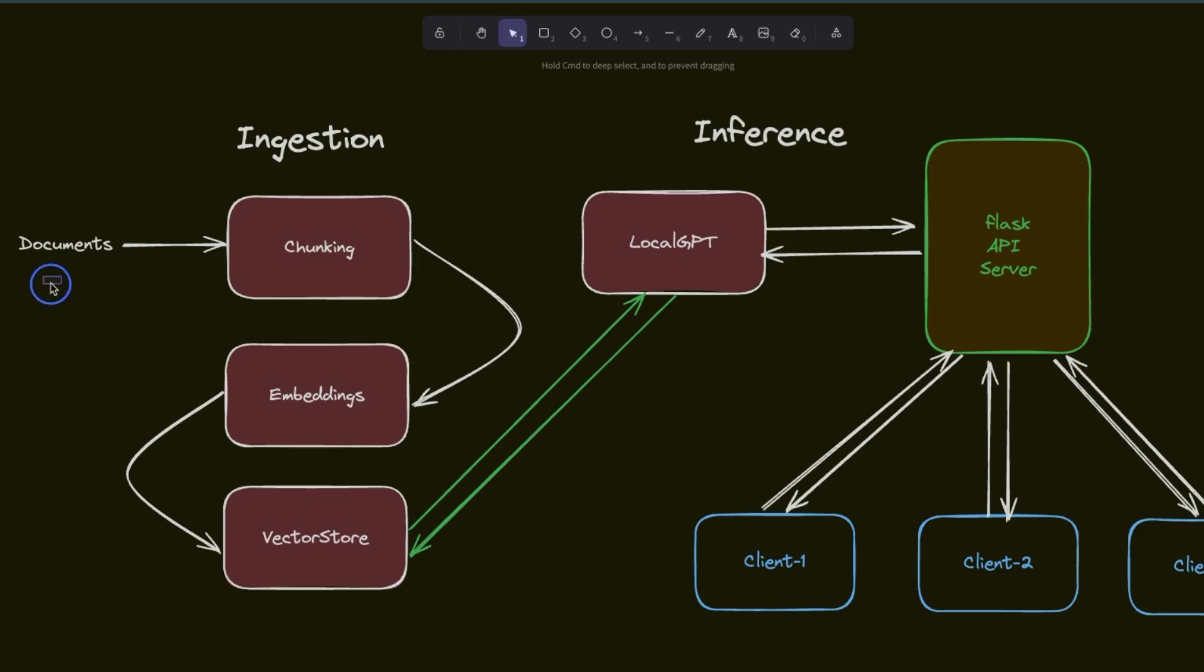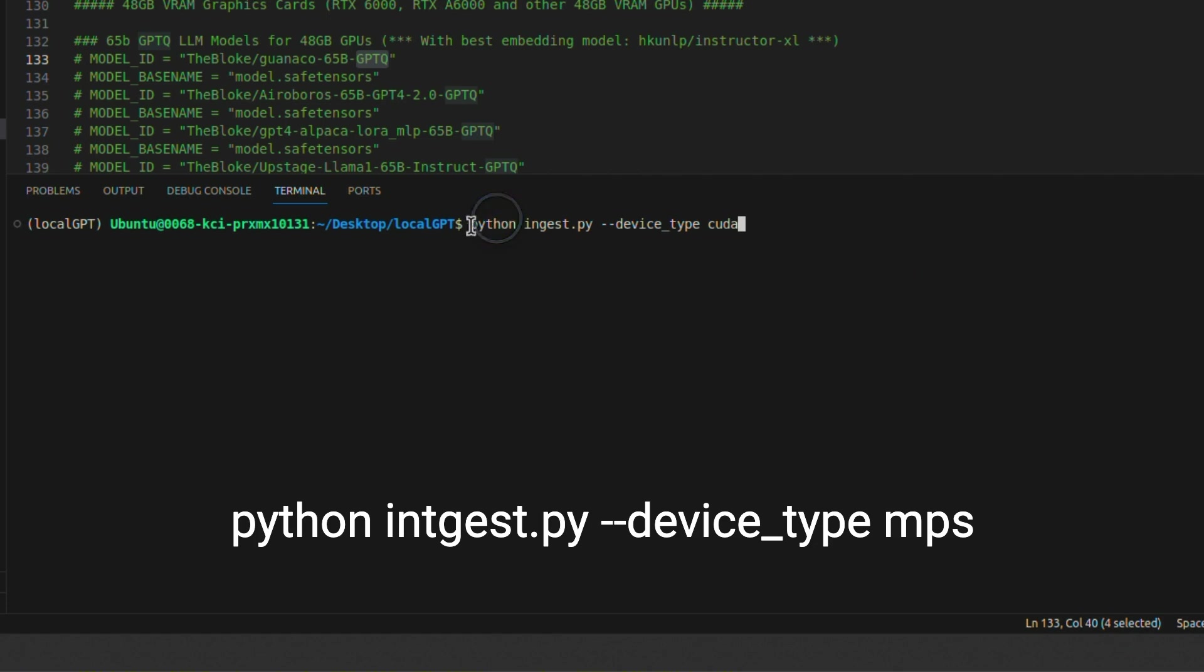So first, we need to ingest this paper in order to create a vector store or knowledge base. And in order to do that, we're going to be using the 'python ingest.py' command.